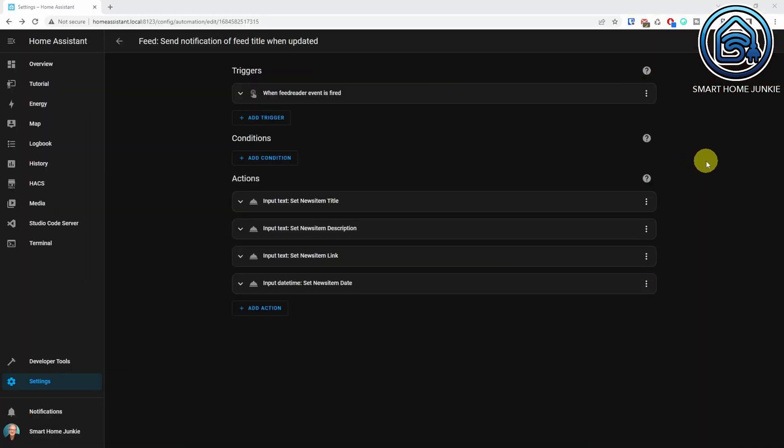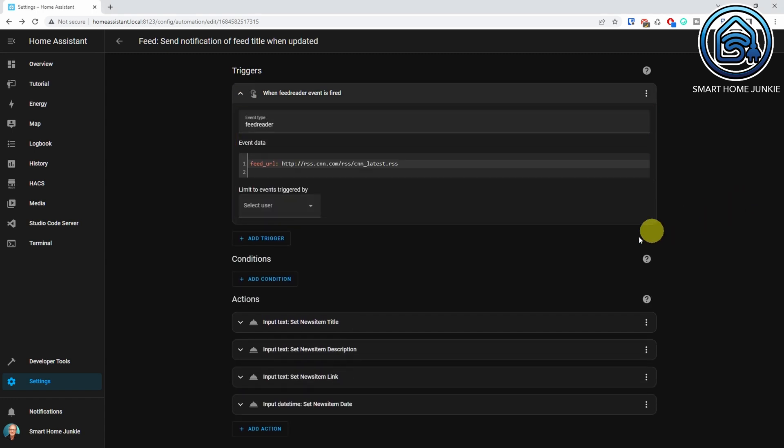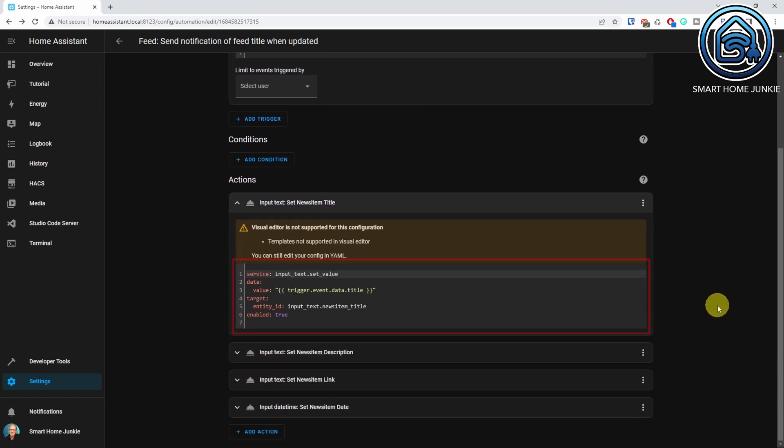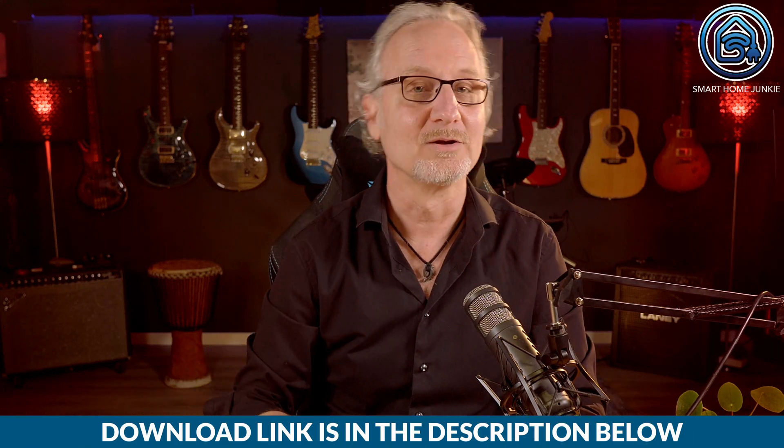Our helpers are now created. The next step is to create the automation that fills the helpers. The automation looks like this: you trigger the event type FeedReader and enter the RSS feed URL in the Event Data field. In the actions, you set each helper with the corresponding value of the RSS feed item. You can create the automations yourself, but I created a blueprint with some extra validations to easily create these automations. If you sponsor me, you can download this blueprint, including all the code I've created for this tutorial. The download link is in the description below the video.